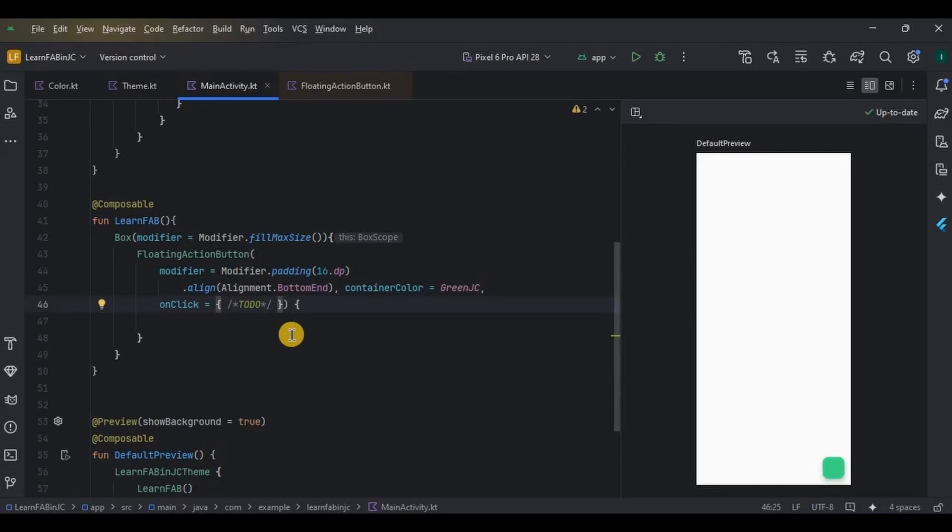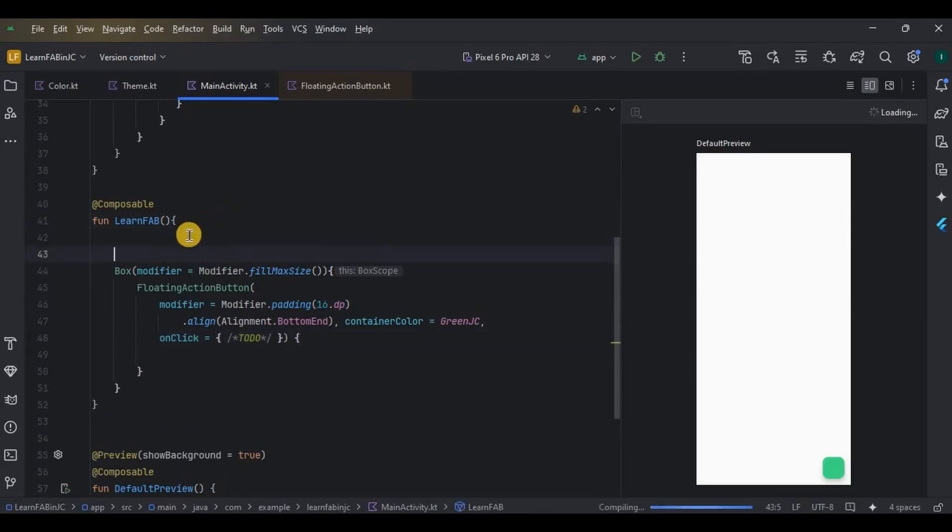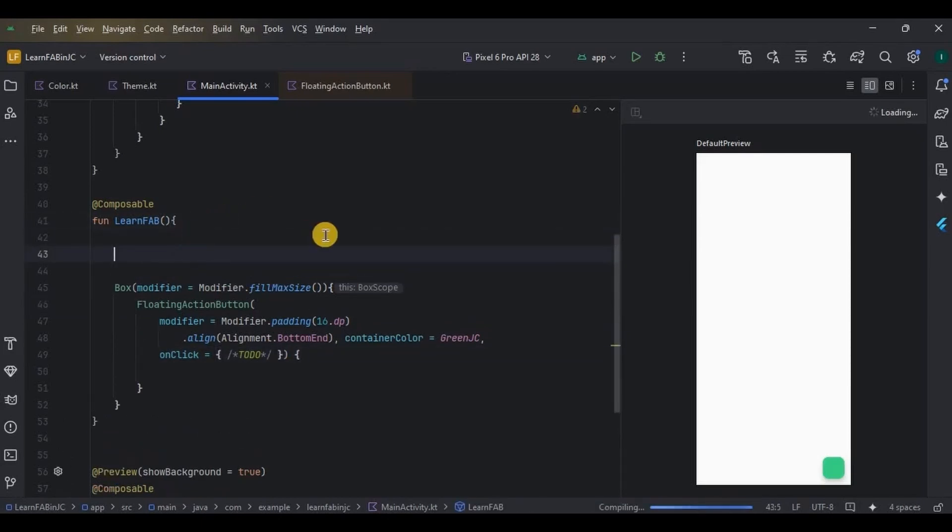Now, to throw a toast we require context, so let me quickly initialize context. Then here, Toast as 'FAB clicked'. Great.